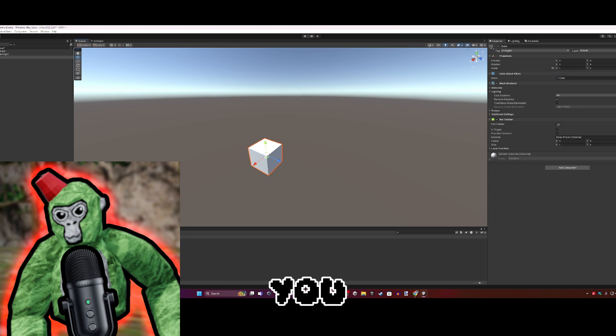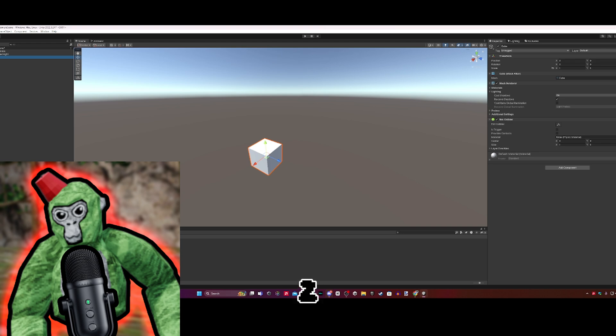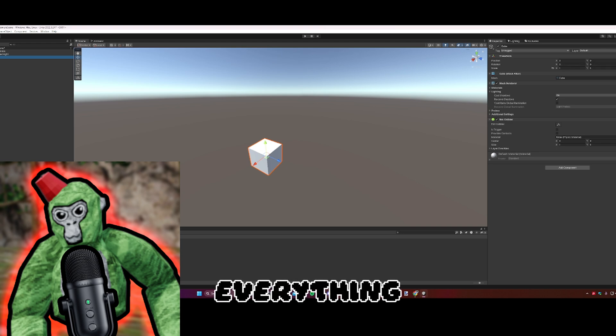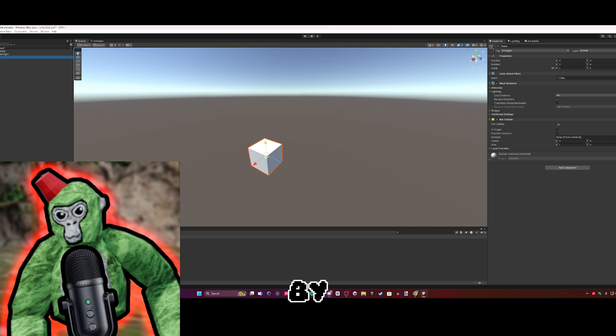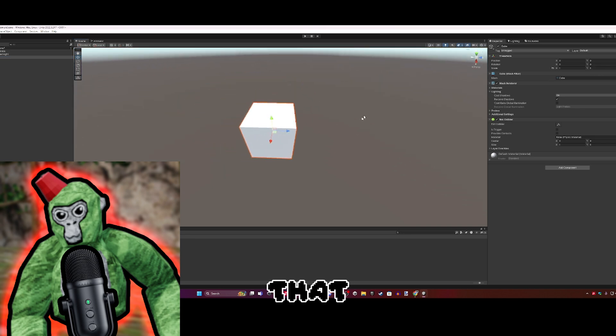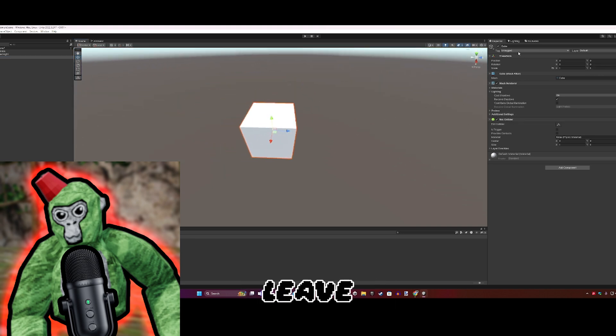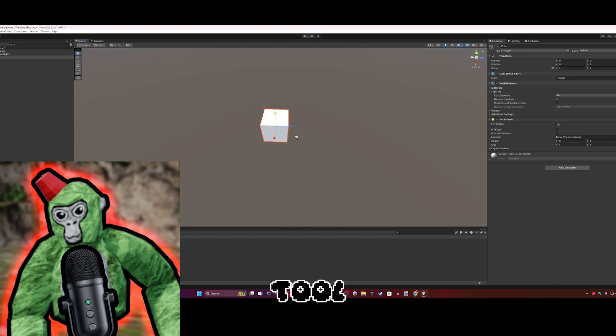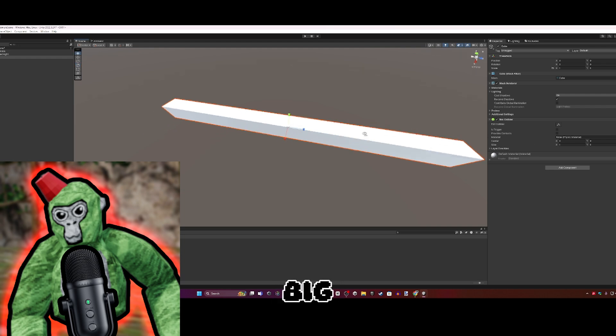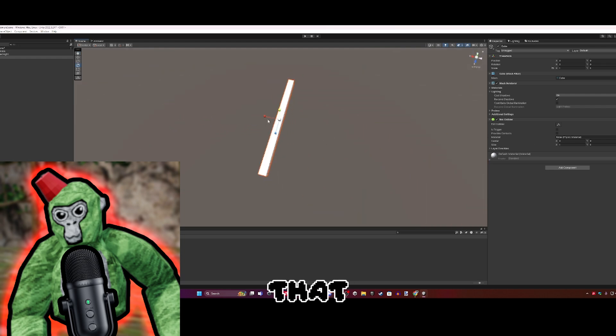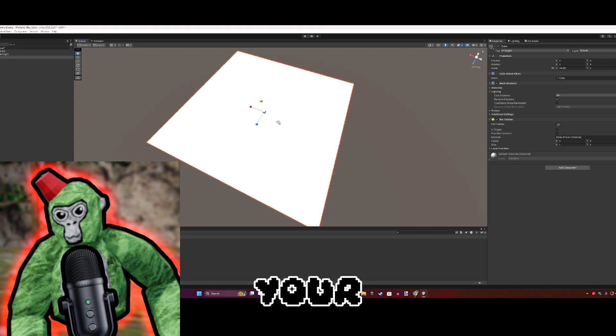Sometimes your cube isn't at the correct position. When you import the cube, click on it and make sure position X, Y, Z are all at zero. Make sure the scale is 1 by 1 by 1. There should be a Box Collider - leave that. Click on the scale tool.